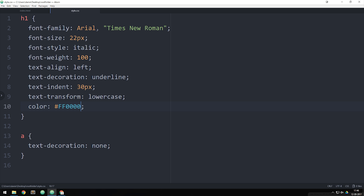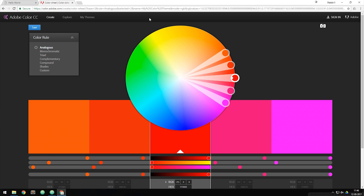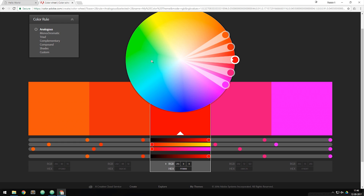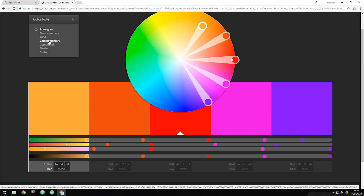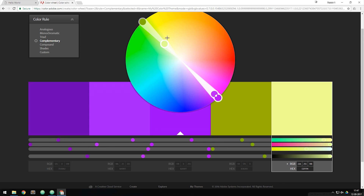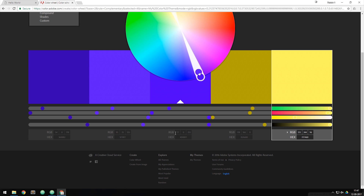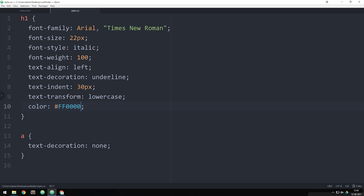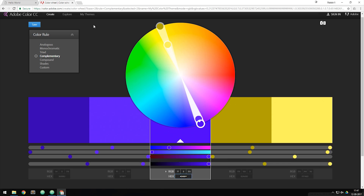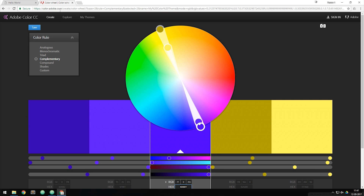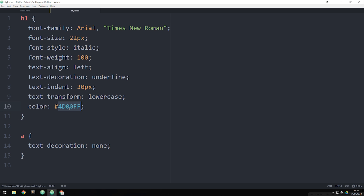I can use the Adobe Color Wheel — color.adobe.com — which is completely free. With this tool I can pick complementary or monochromatic colors, get their hex or RGB codes, copy them, and paste them into my code to get a new color in the browser. I also use Photoshop or Illustrator to get the correct hex code. This is how we use hex colors.